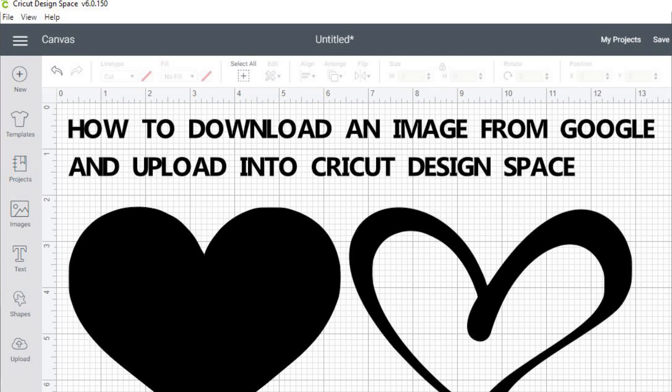Hello everyone. Today I'm going to show you how to download an image from Google so that you can use it in Cricut Design Space.